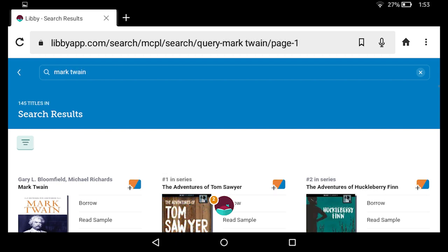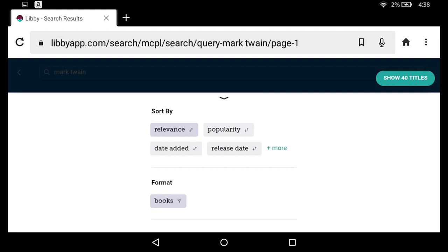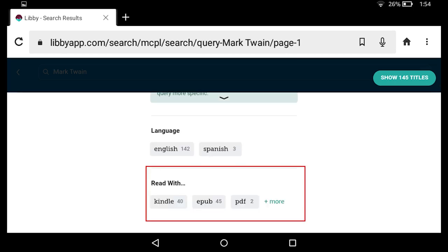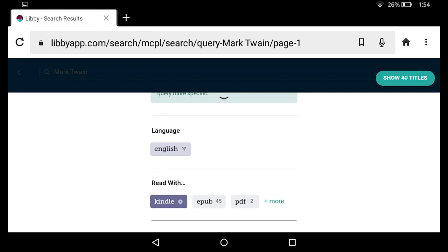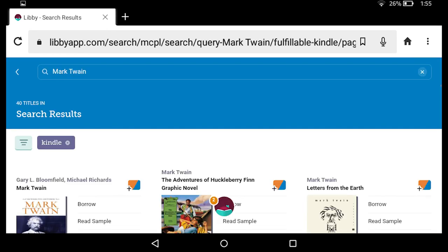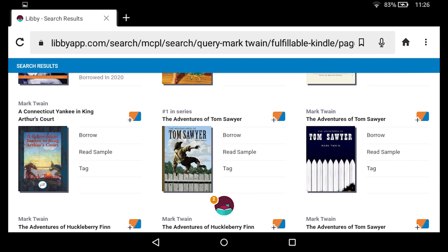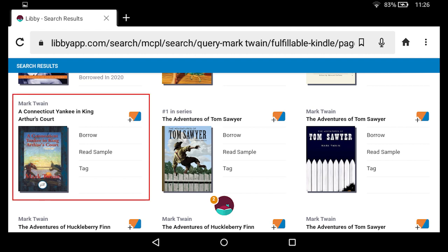If I had not pinned the Kindle filter, I could go to my three-line sort and filter menu, scroll down to where it says read with, and select Kindle right there. It will filter all books to only show those available in Kindle, and then I would tap show titles. I can see my results are filtered to only show ebooks available in Kindle format — that is what the purple tag tells me. As an example, I am going to check out a Connecticut Yankee in King Arthur's Court and tap the borrow button.